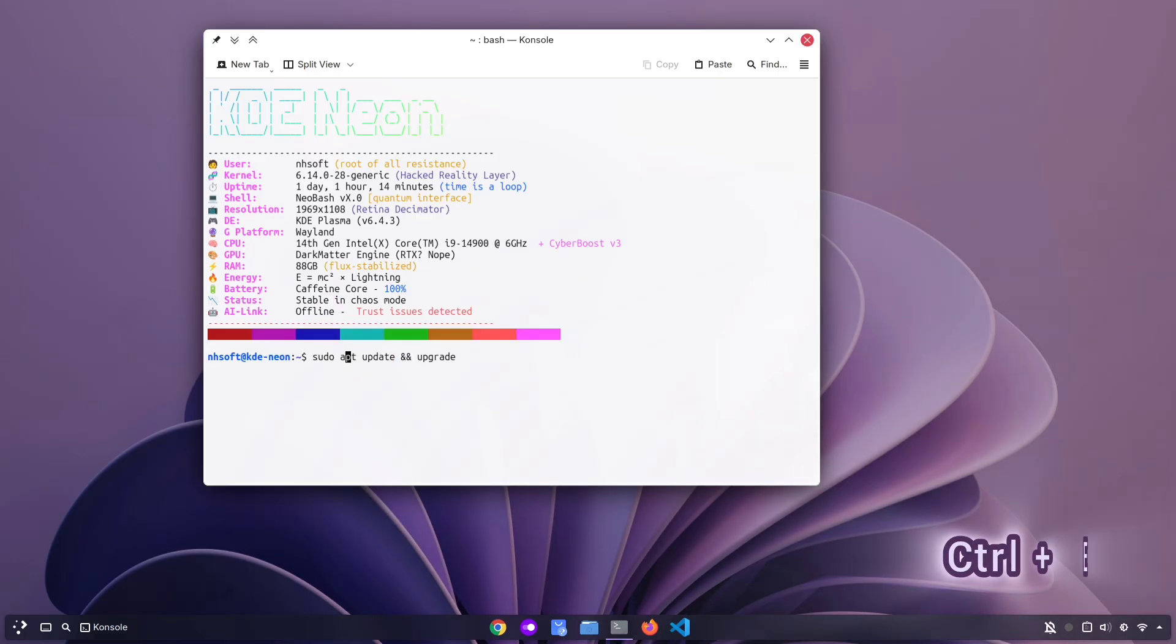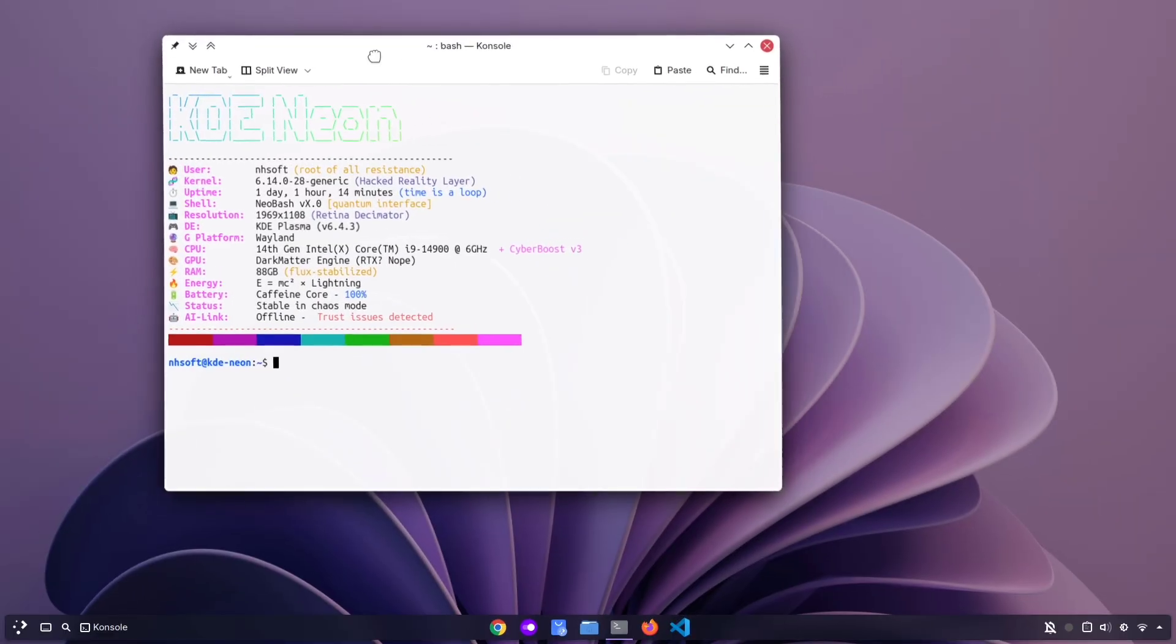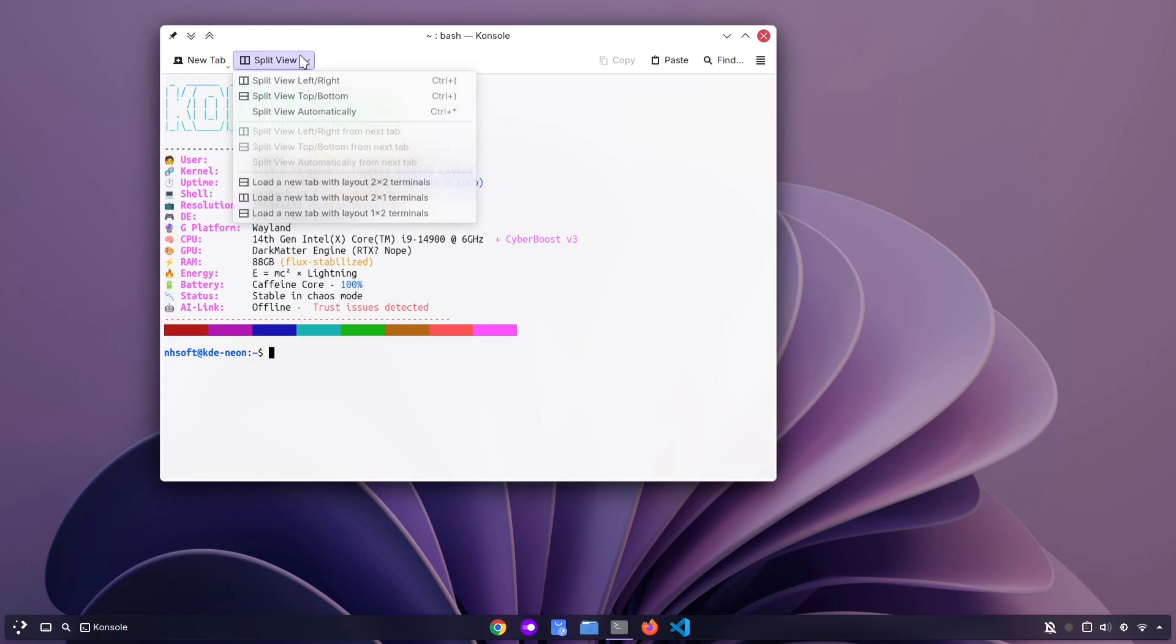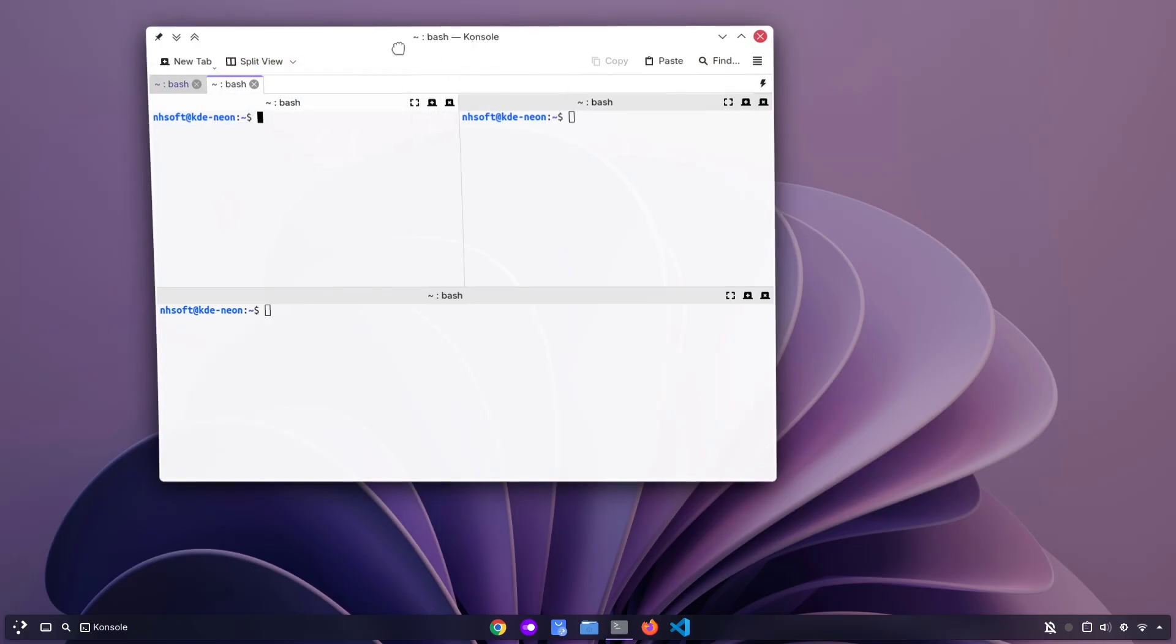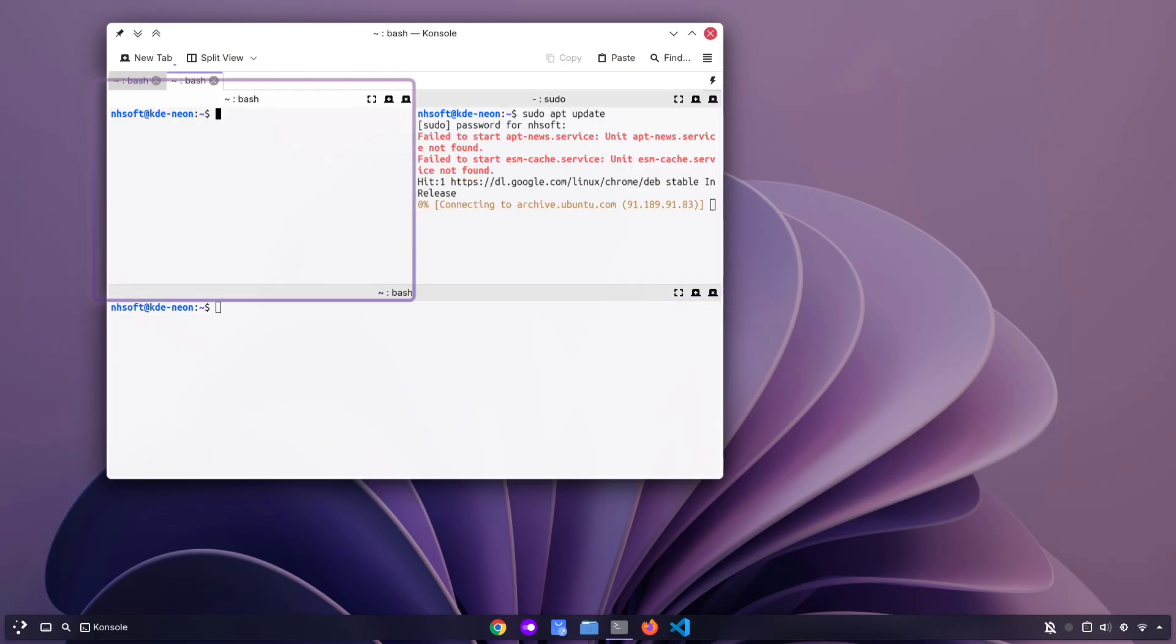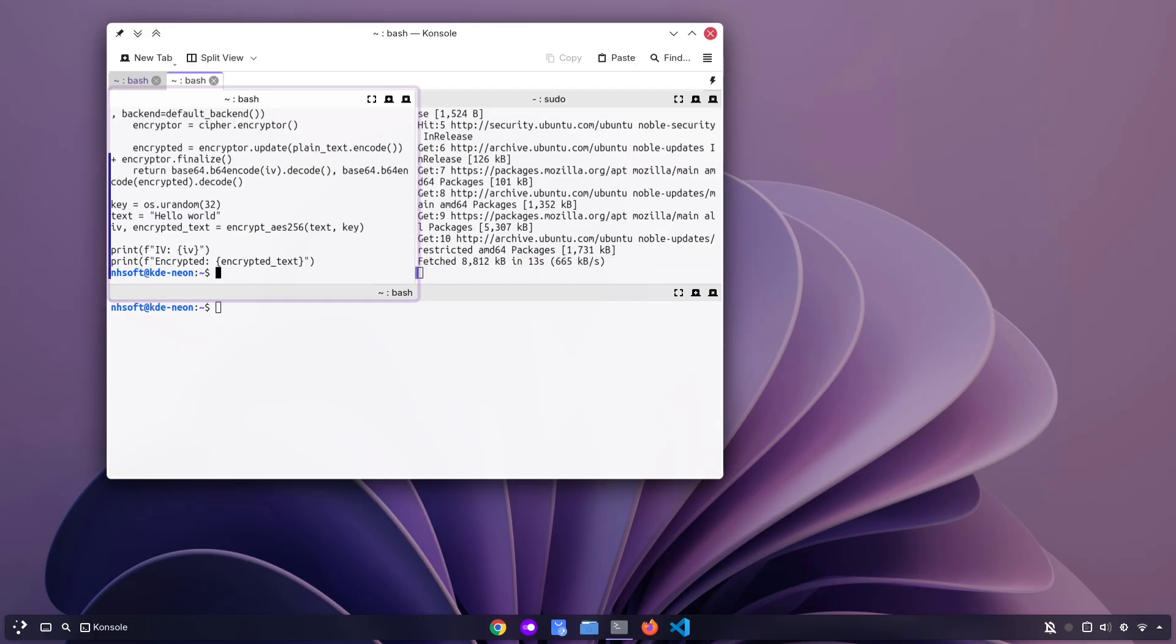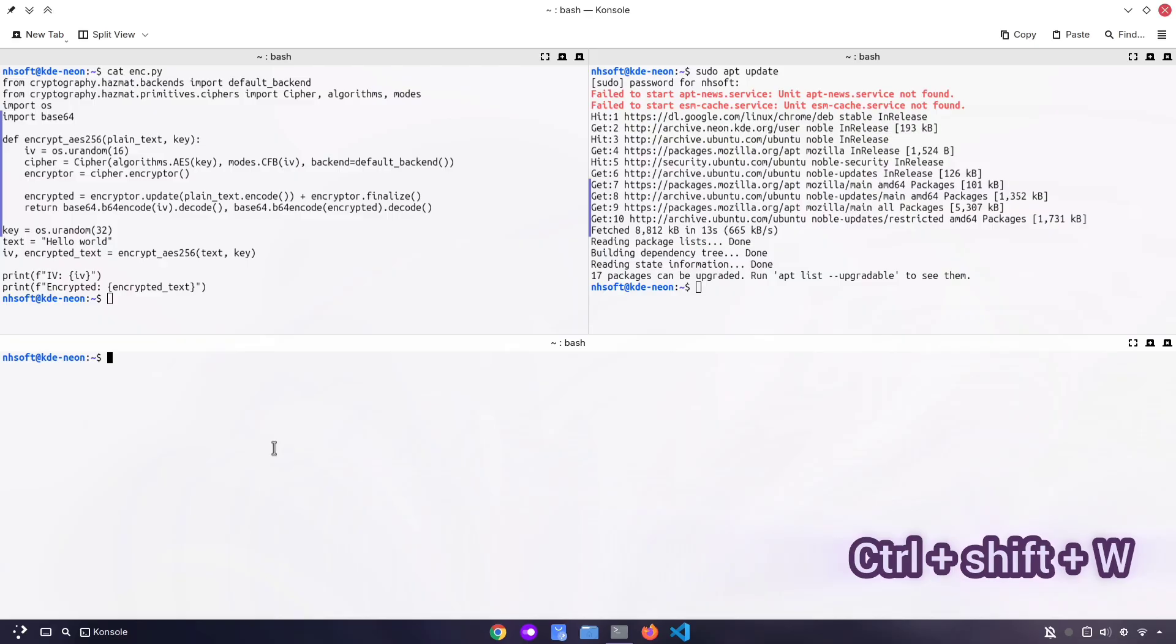If you need to run multiple tasks in the terminal, instead of opening several terminal windows, you can just use one terminal with split views. Click on the split view button and you'll see all the options to open another split window. As you can see here, I now have three terminals inside a single window, and I can use them all simultaneously. For example, in one split I can update my system, while in another I can work on a different task. And if you want to close your split terminal, you can simply use the shortcut Ctrl plus Shift plus W.